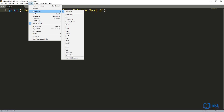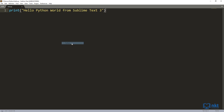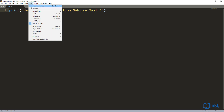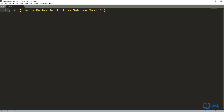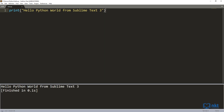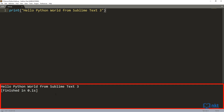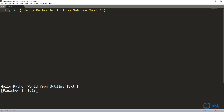I'm going to select Python. Then to run it, just go back to Tools and click on Build — the shortcut is Ctrl+B, so that's the one I'm going to use. Just press Ctrl+B, and as you can see, my output was printed in the results pane here. And that's how you run a simple Python program with Sublime Text 3.